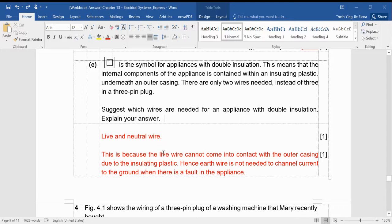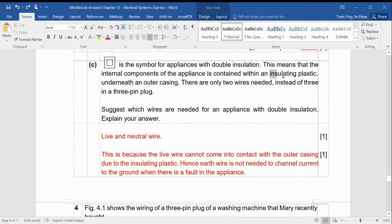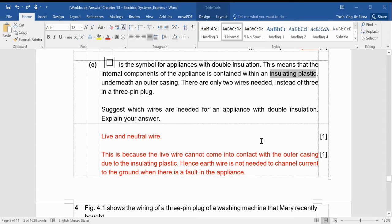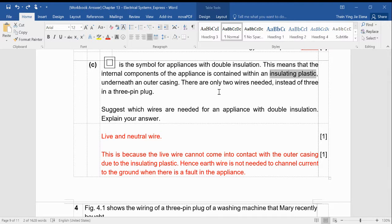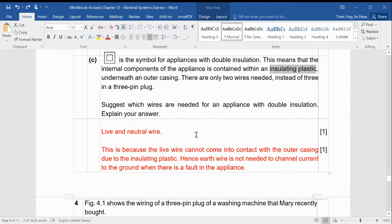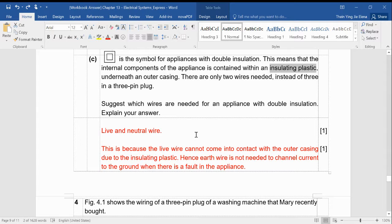So you have to look at information from the question. Some of you were able to get it correct. Yes, because it has double insulation. Meaning that there's already plastic surrounding the metal wire. So there's no chance of the live wire touching the metal casing of the electrical appliance. Please do your corrections even though I gave you the mark, so you know how to structure your answers properly.